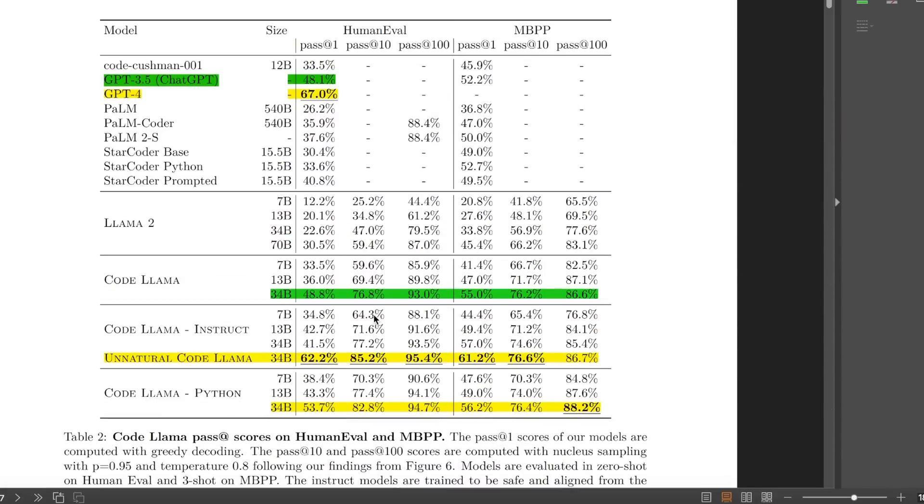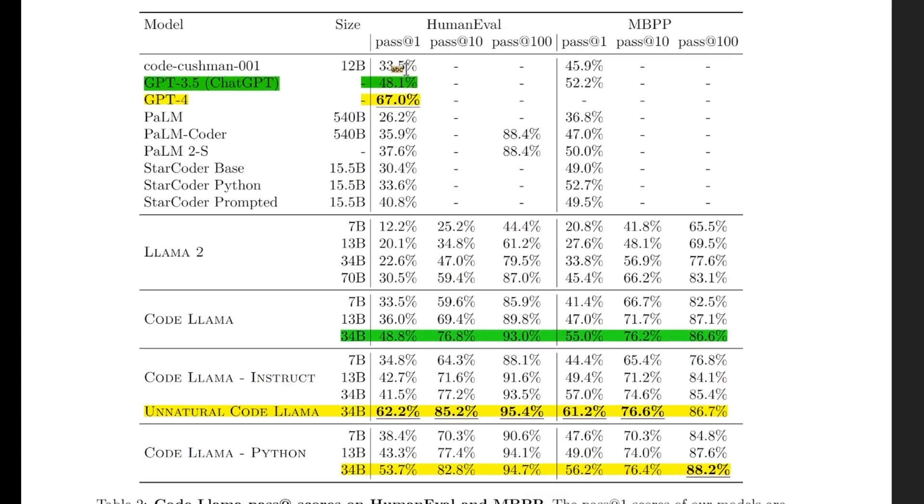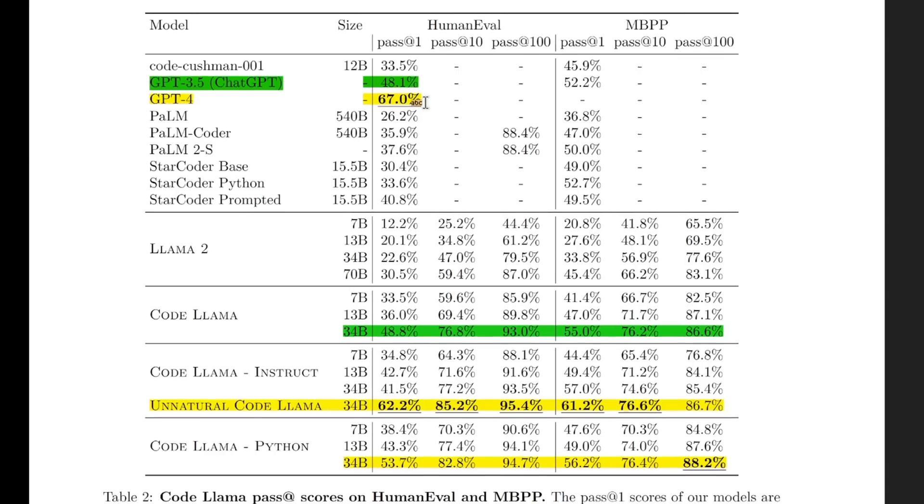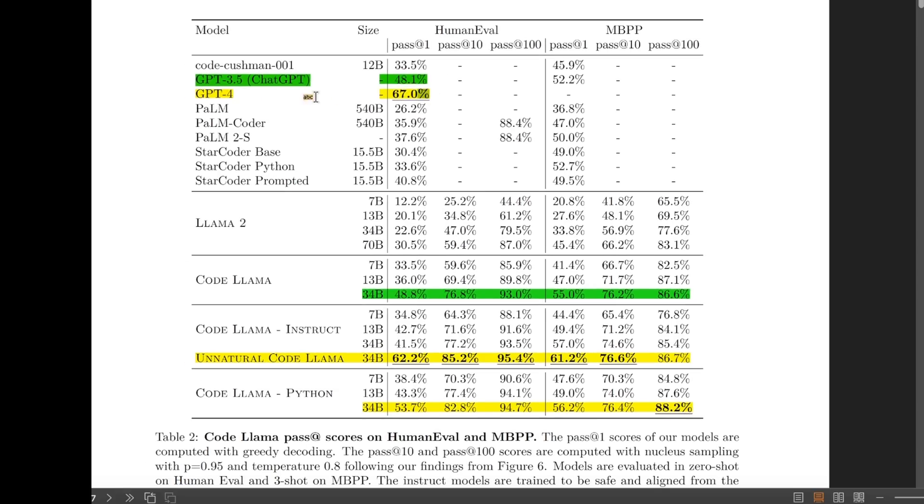In the original CodeLama paper, the authors showed that the base CodeLama is able to surpass the performance of GPT-3.5 on the HumanEval dataset, but the performance was lower than GPT-4.